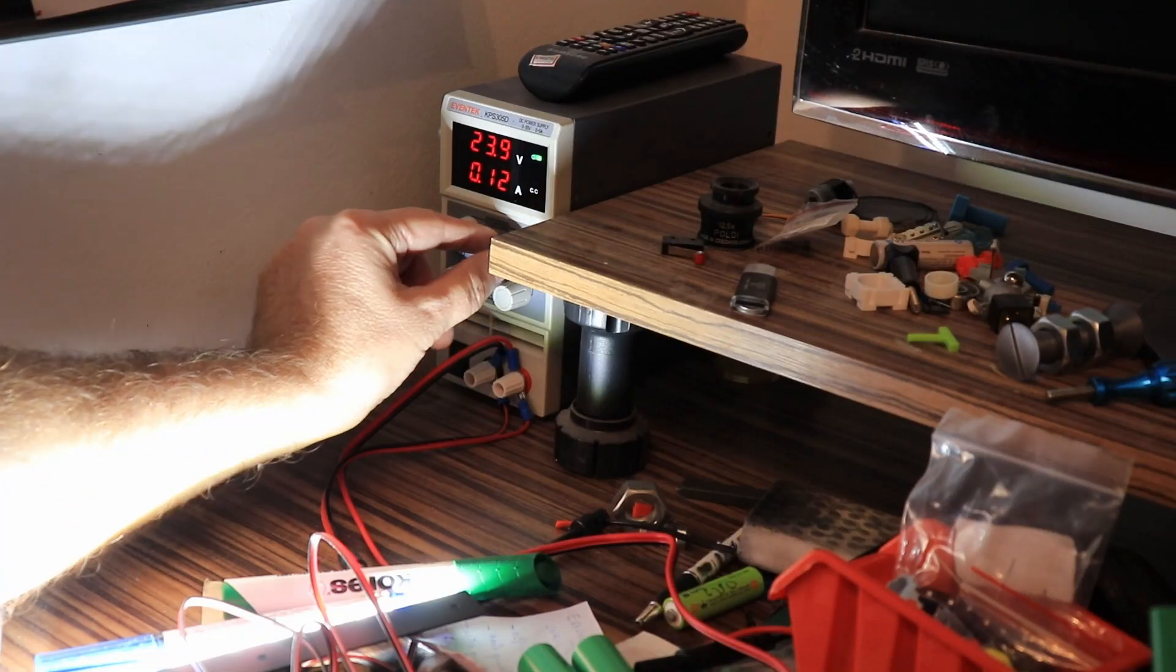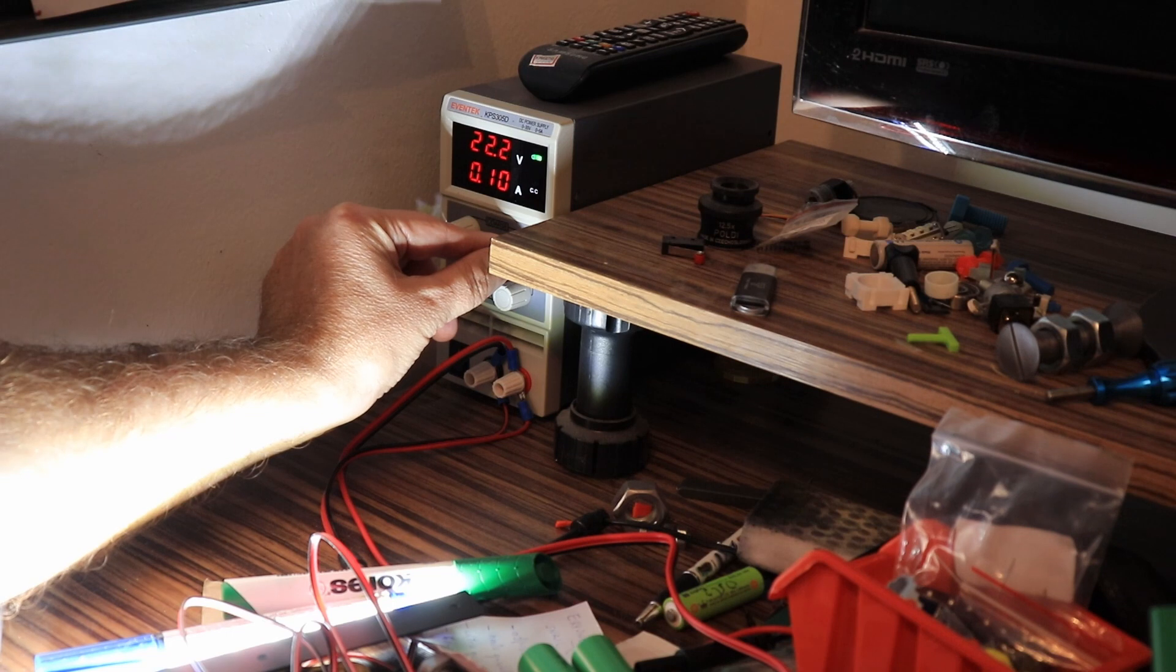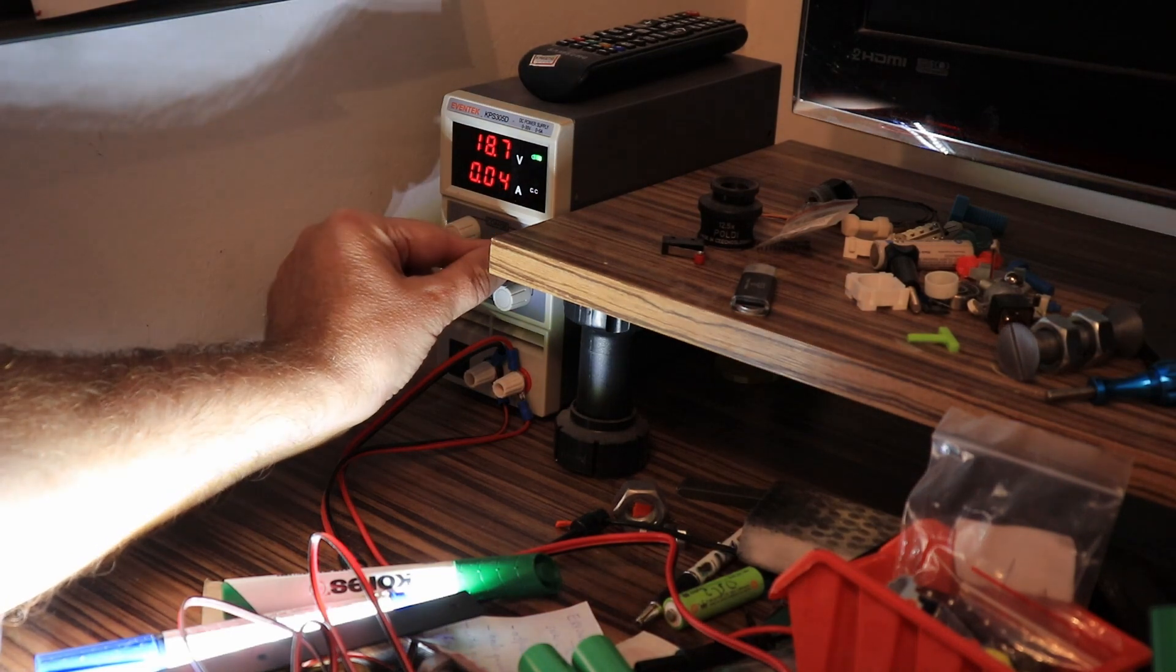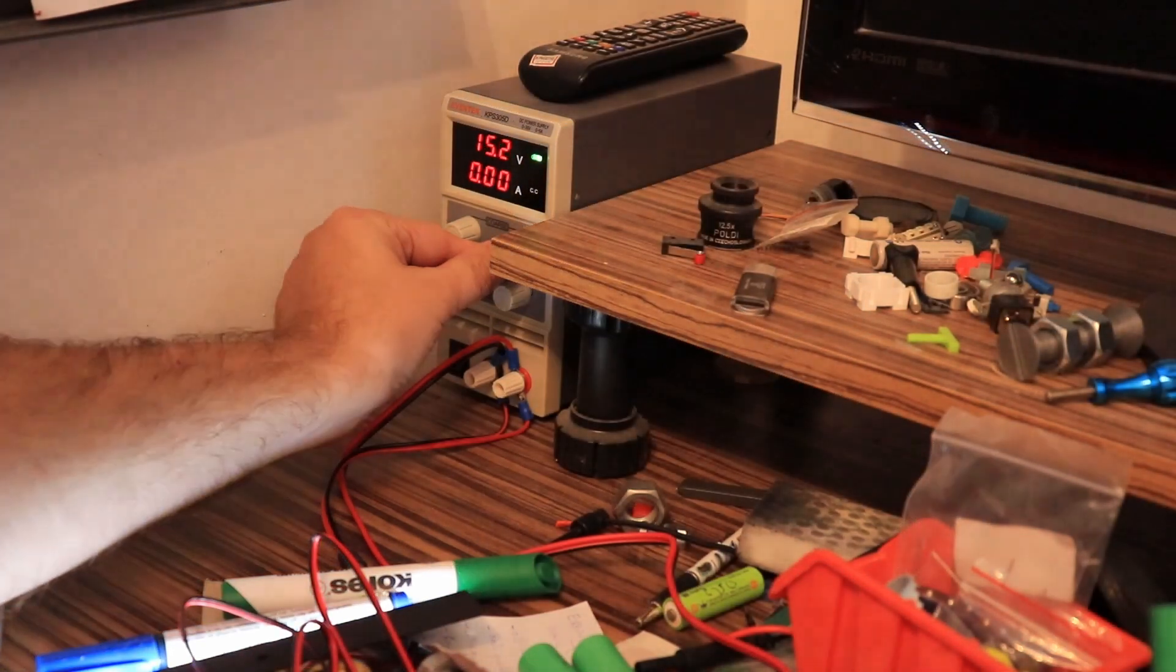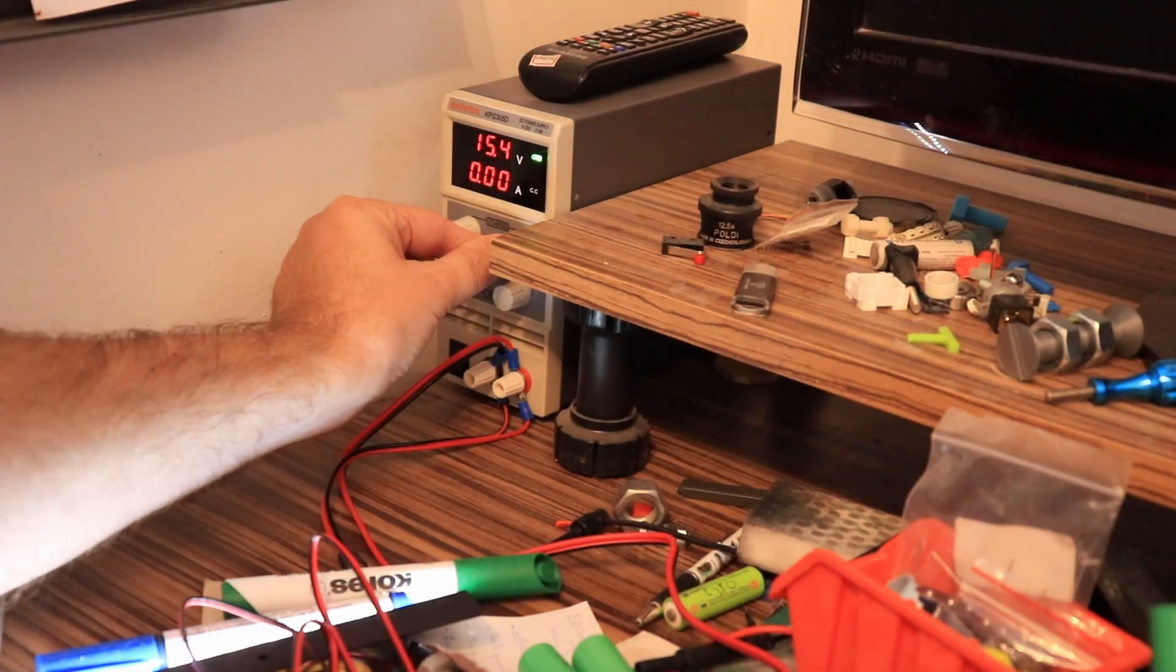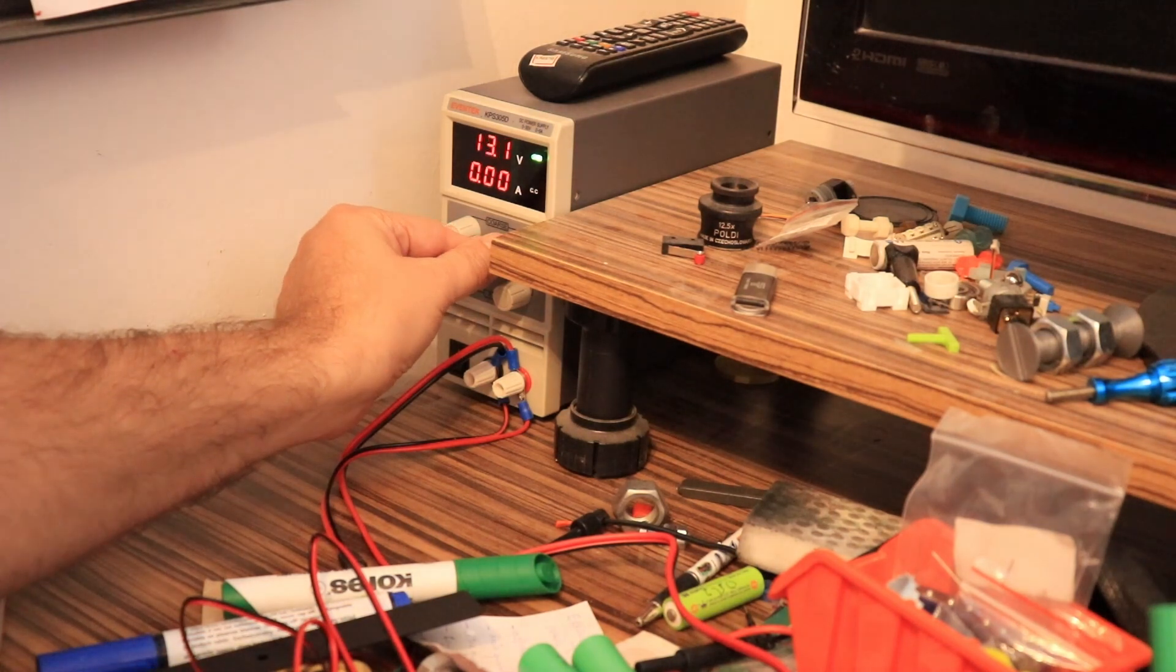And what happens if you connect it to a 12 volt printer? Well, below 16 volts it doesn't work at all.